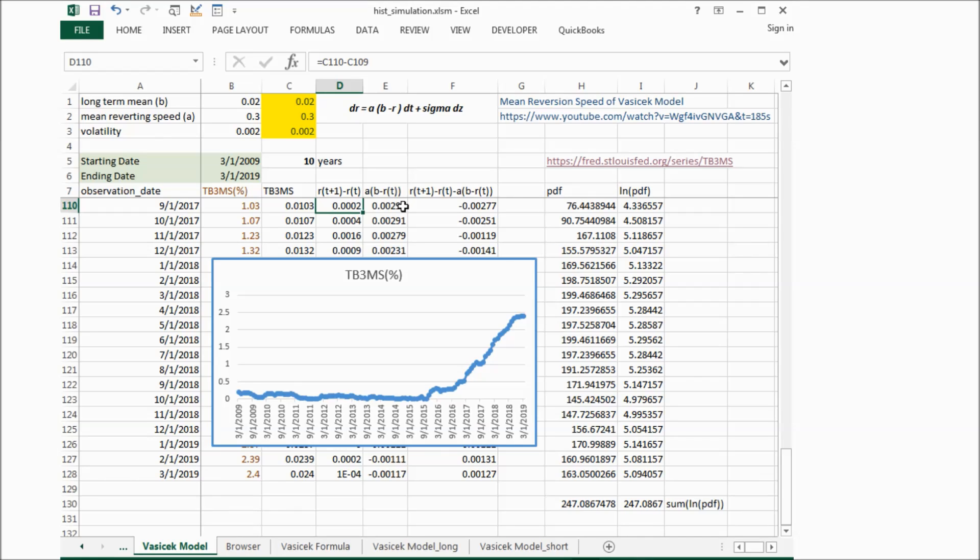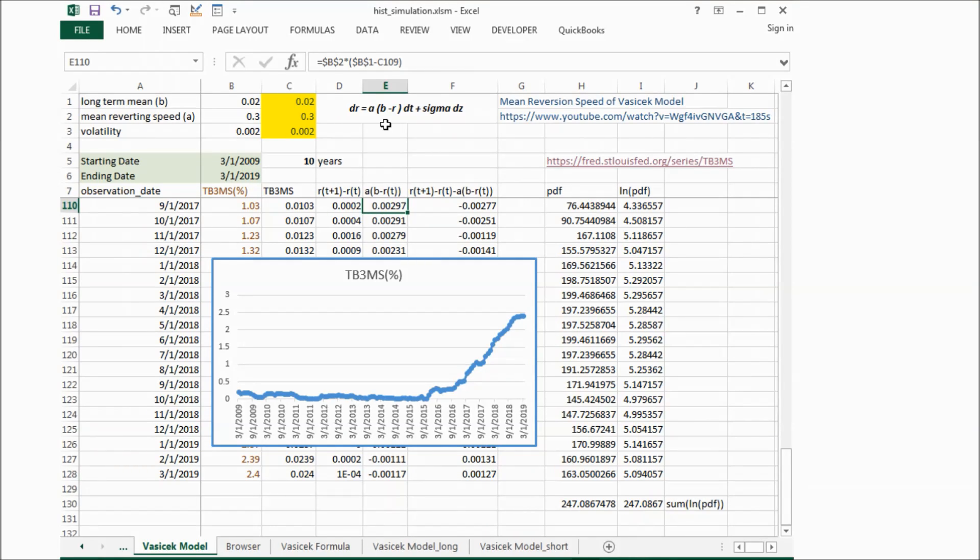And in column E, we calculate the interest rate change based on our model. This is the first item in our model.